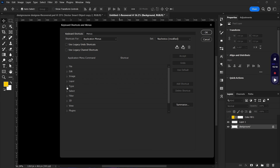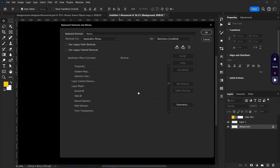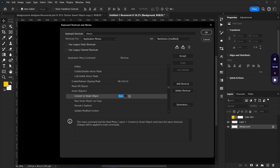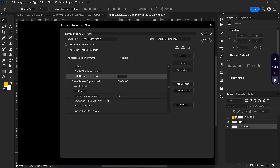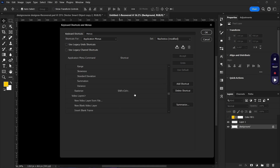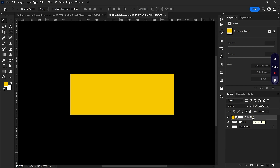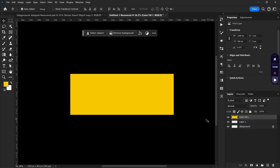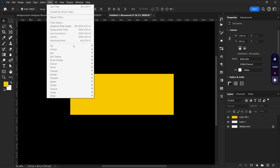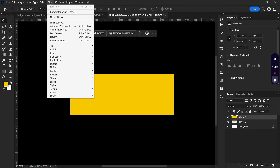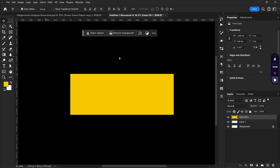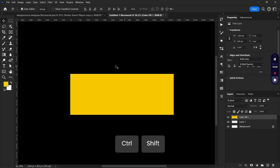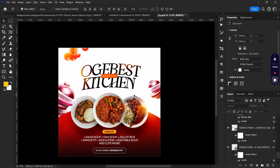A shortcut I created was under Layer — scrolling down to Convert to Smart Object, which I assigned to Ctrl+Period. I also assigned Ctrl+Shift+Period to warp. So when I select a layer and want to convert it to a Smart Object, I hit Ctrl+Period. To rasterize it, I hit Ctrl+Shift+Period. You can do this for filters too — I use Ctrl+Shift+A for the Camera Raw Filter.